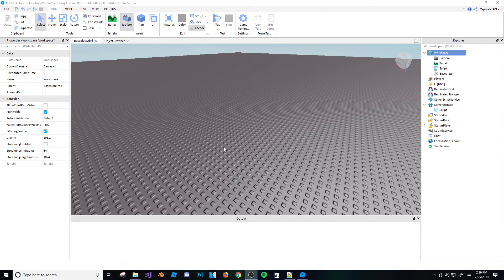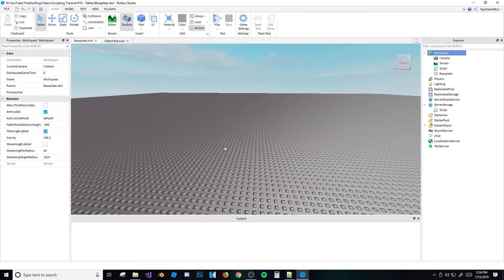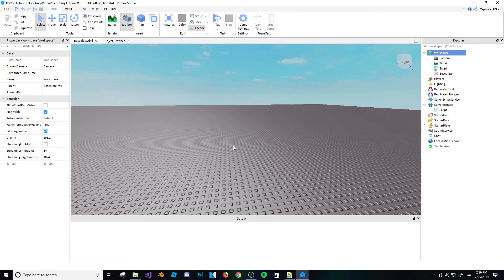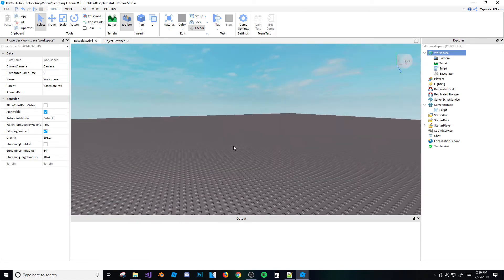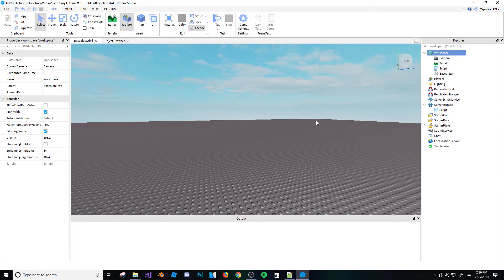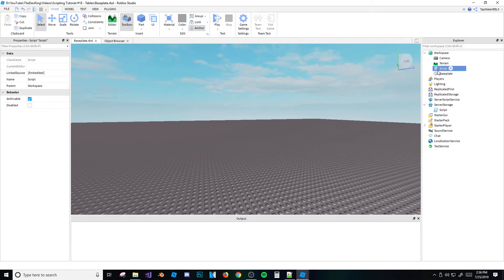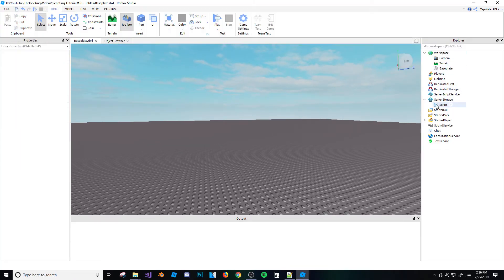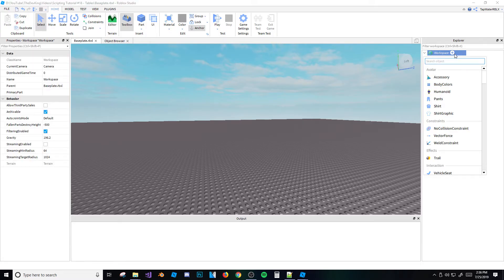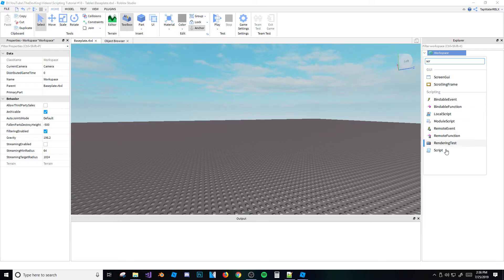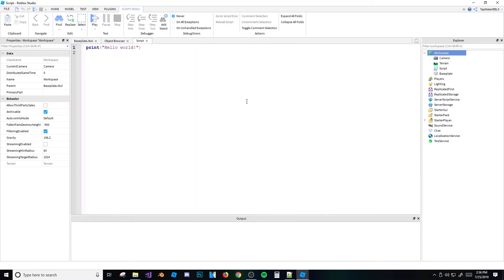Welcome back to a brand new Roblox script tutorial. Today I'm going to be teaching you about tables. Make sure you leave a like if you enjoyed and if it helps you out, and subscribe if you're new.